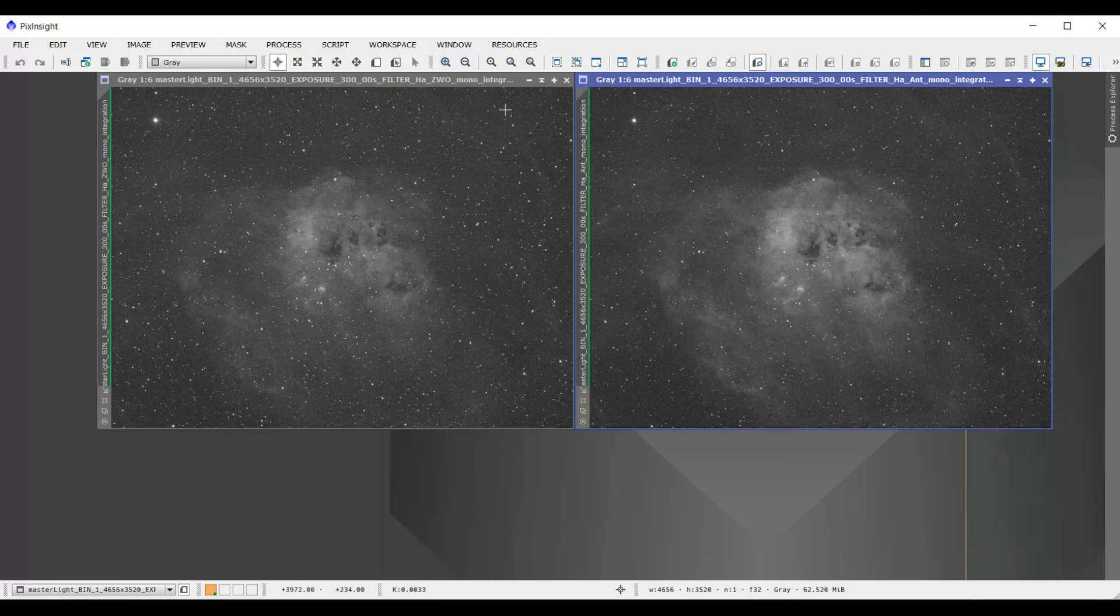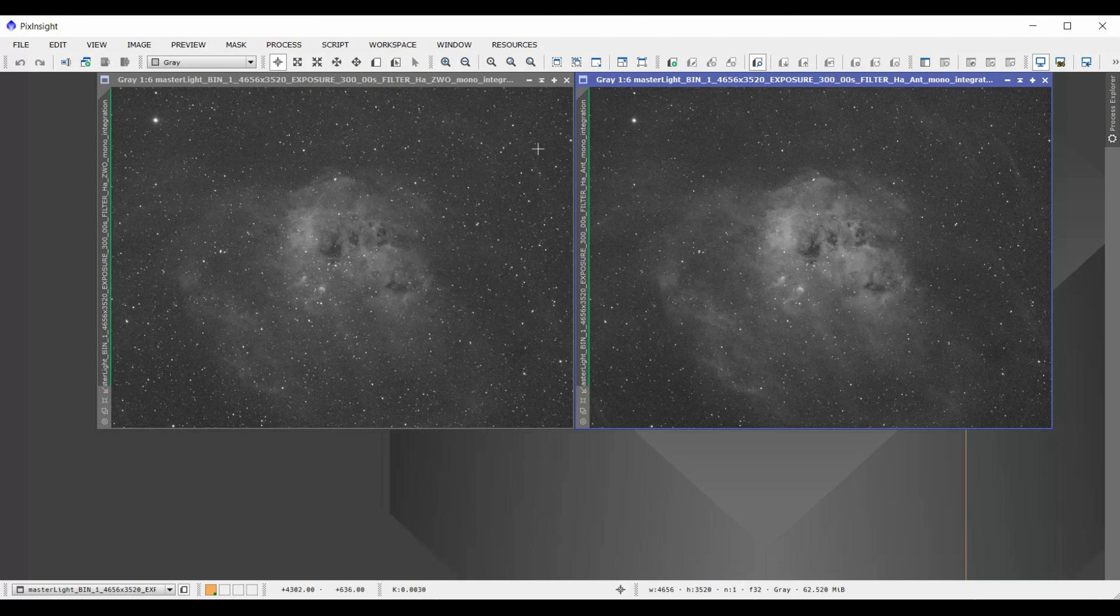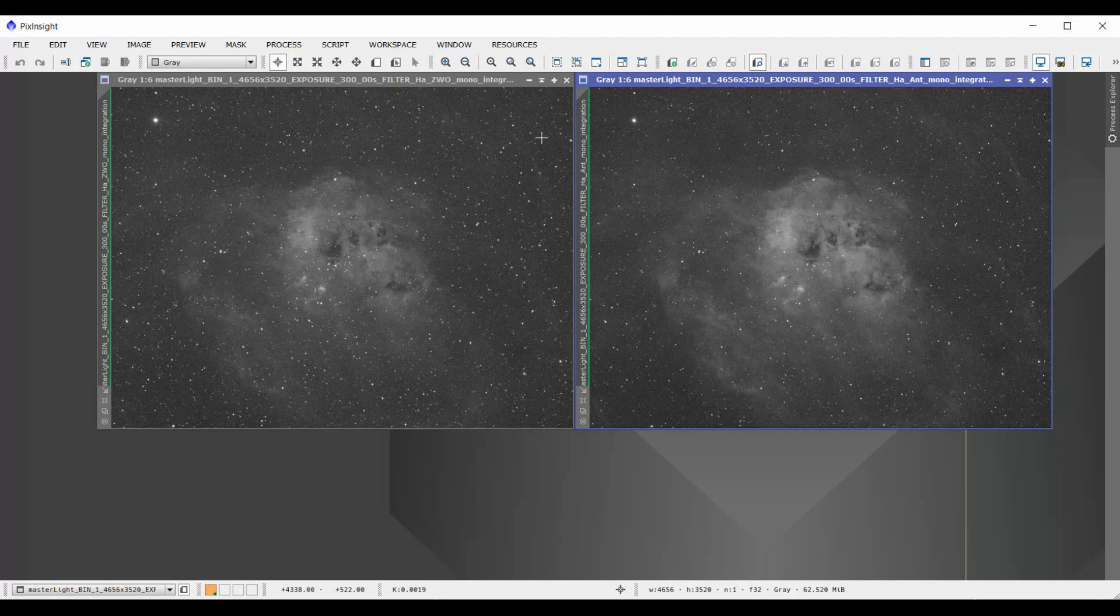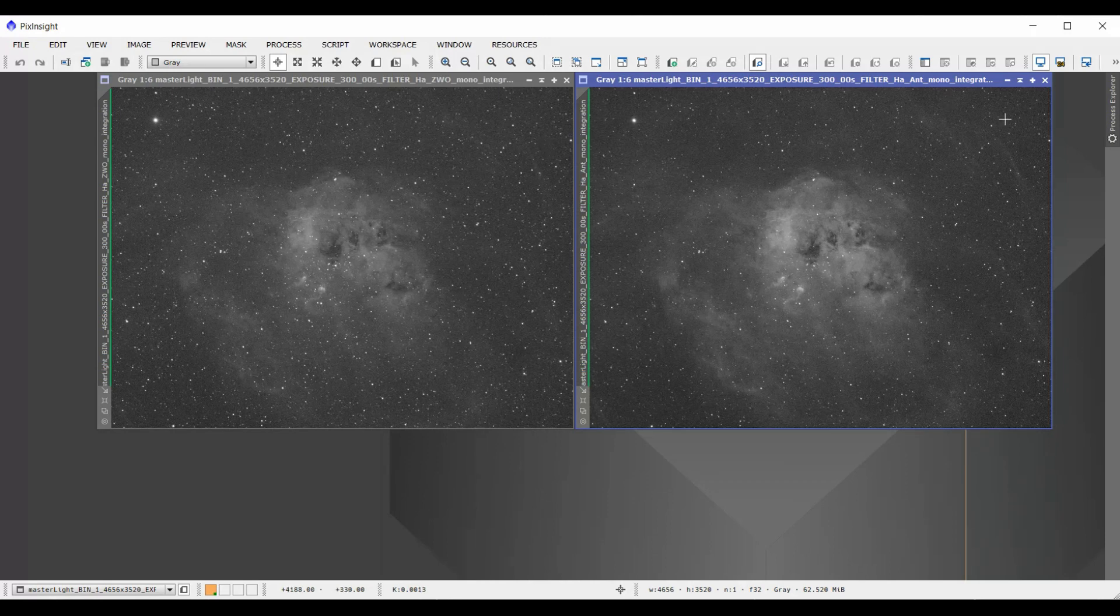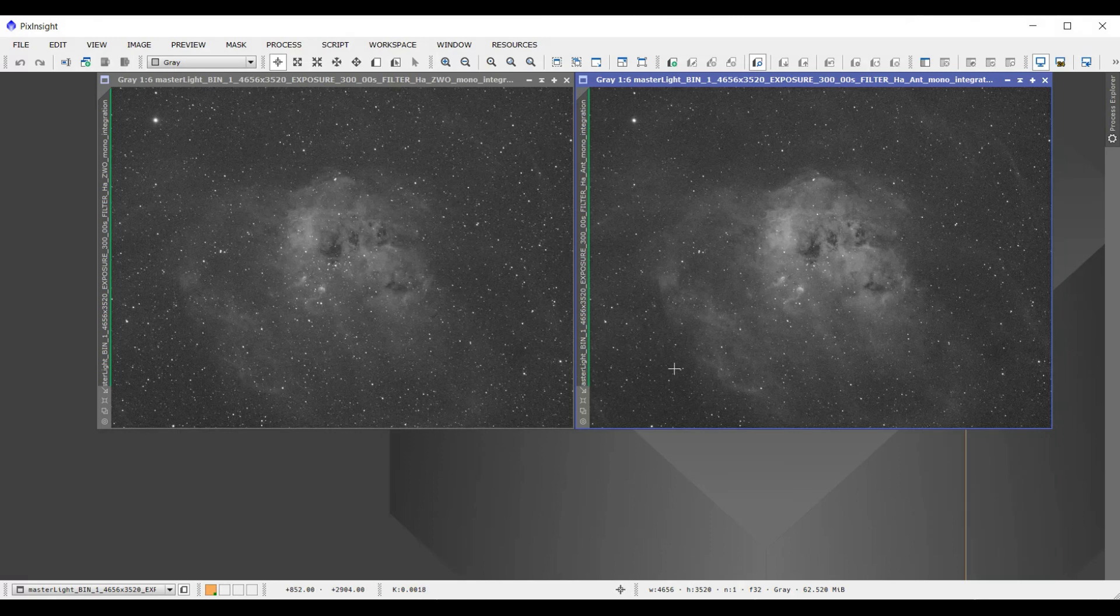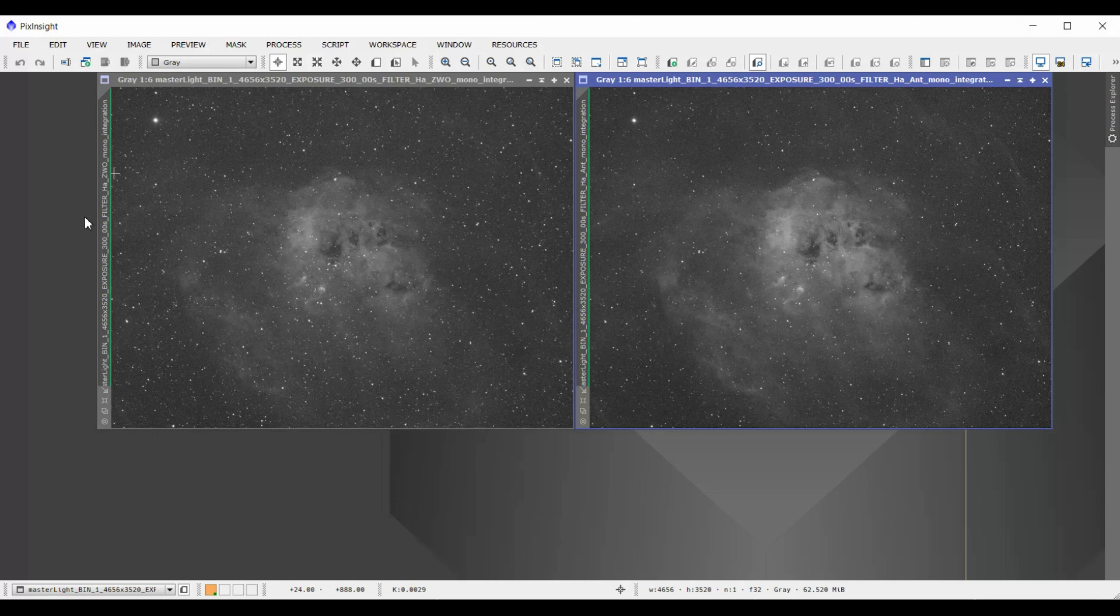The stars are much larger and even the ADU readings when it was collecting data, this over here was a bit less, so it was blocking a lot of the background light as well. You can actually see the outer nebulosity much more defined here using the 3 nanometers as opposed to the 7 nanometers. So it's much more diffuse in here.